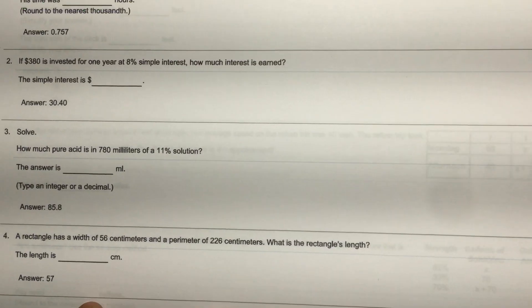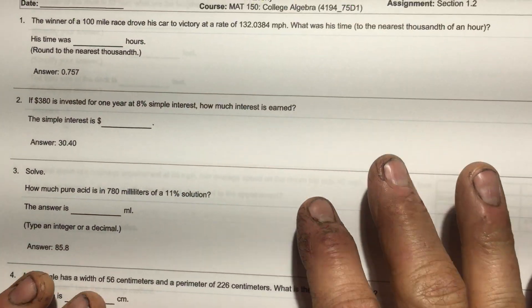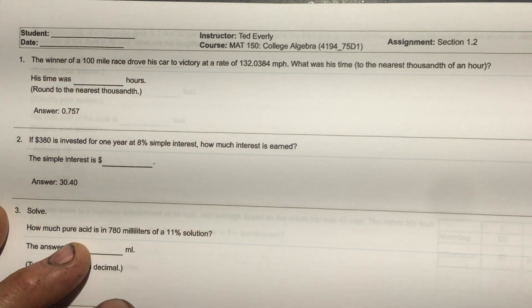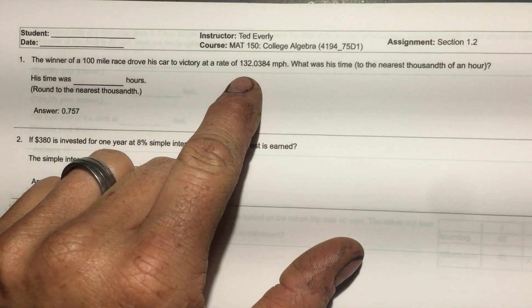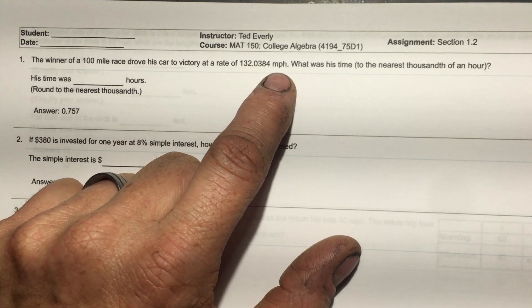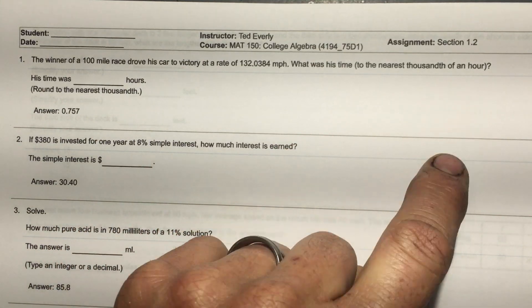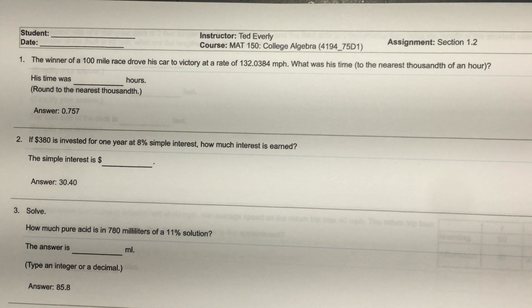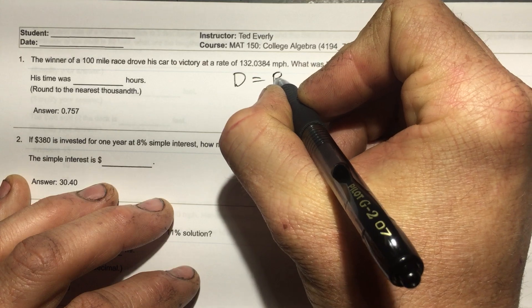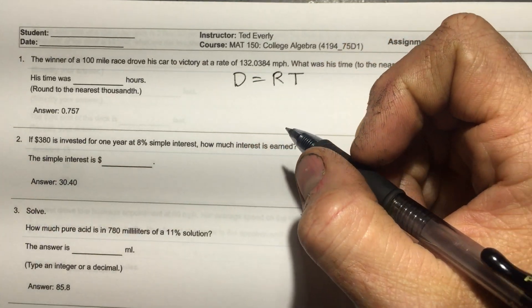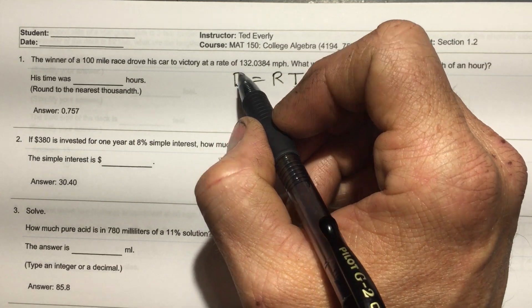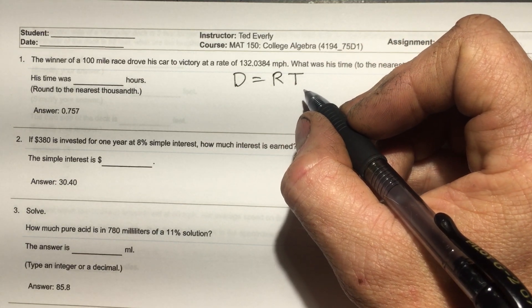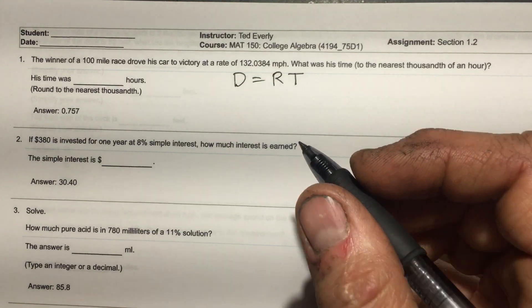The winner of a 100-mile race drove his car to victory at a rate of 132.0384 miles per hour. What was his time to the nearest thousandth of an hour? We have the formula distance equals rate times time — distance is how far you go, rate is how fast you drive, and time is how long you drive.